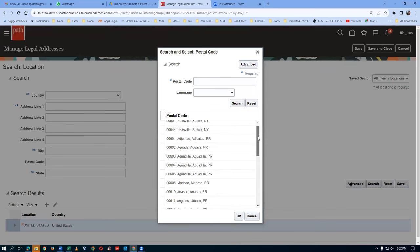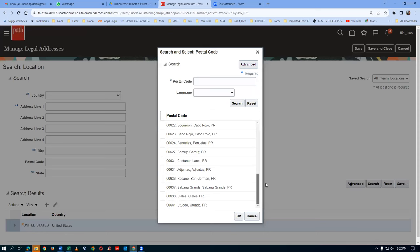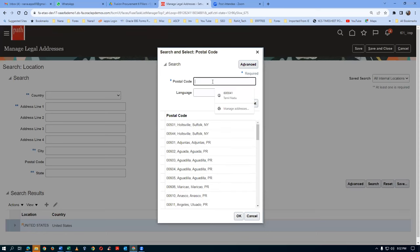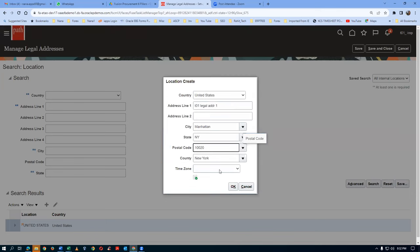I will now choose the appropriate one. I will again put 10020 and then make a search. Click on search - it will now give you results. I will now choose one of them and click OK. The city, state, and county - everything has now been populated.